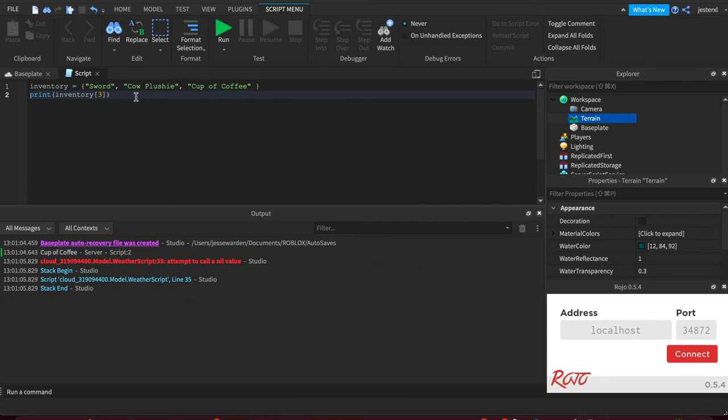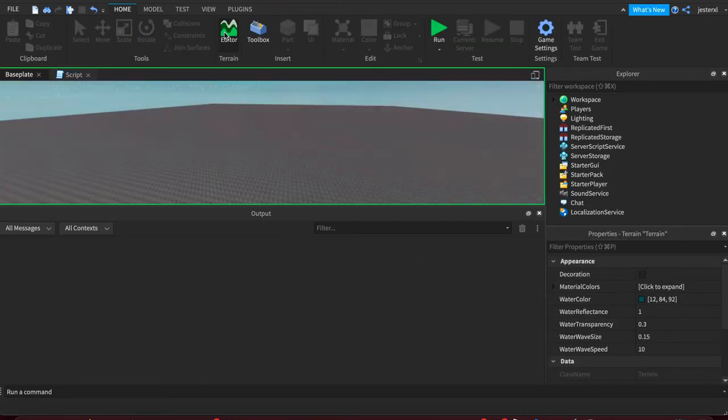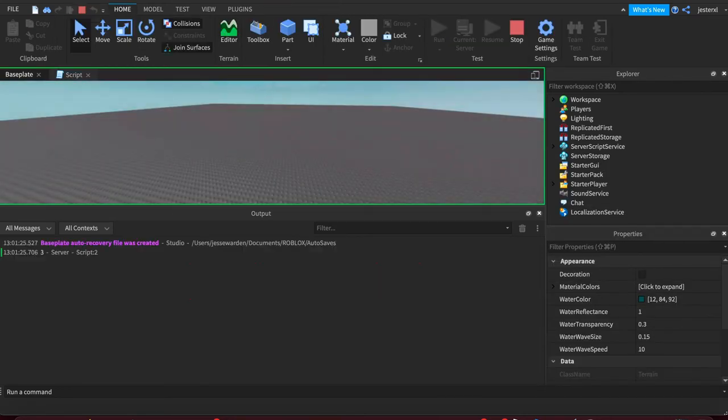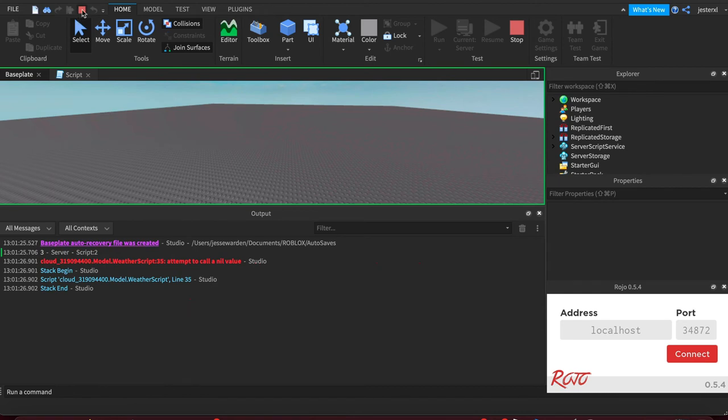Now for loops, they're going to want to know how long is this array or list. How long should I be looping? You can use the pound symbol or hash in front of the variable, and it'll give you the length of that list. When we print it out, you'll see it's three.